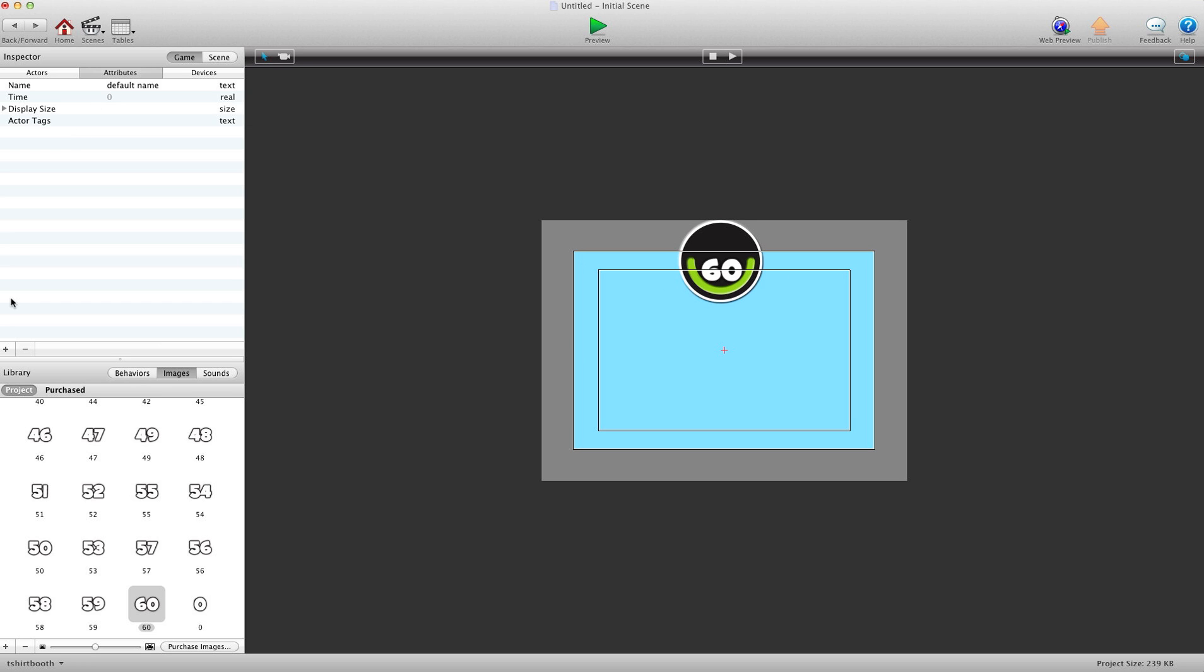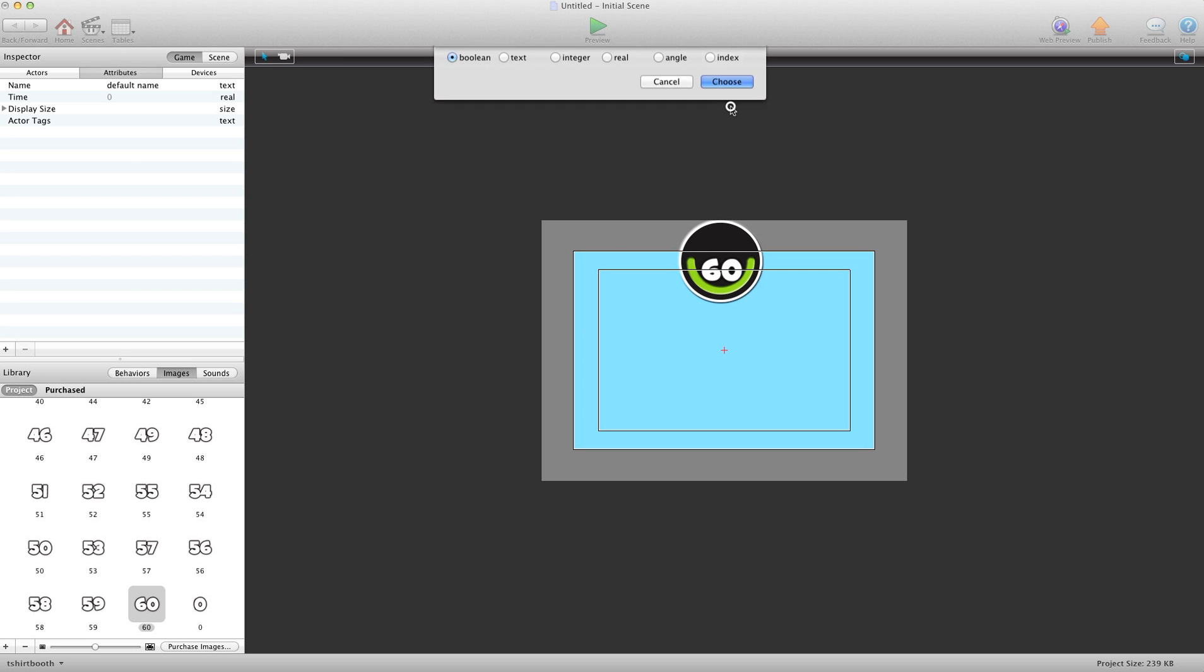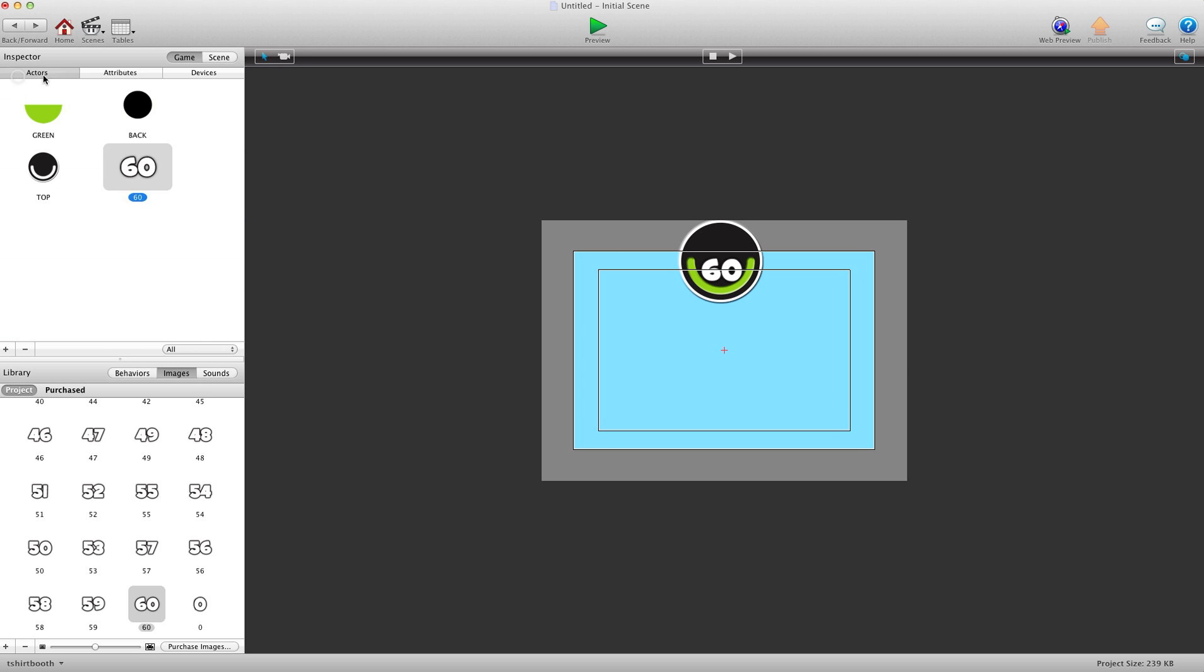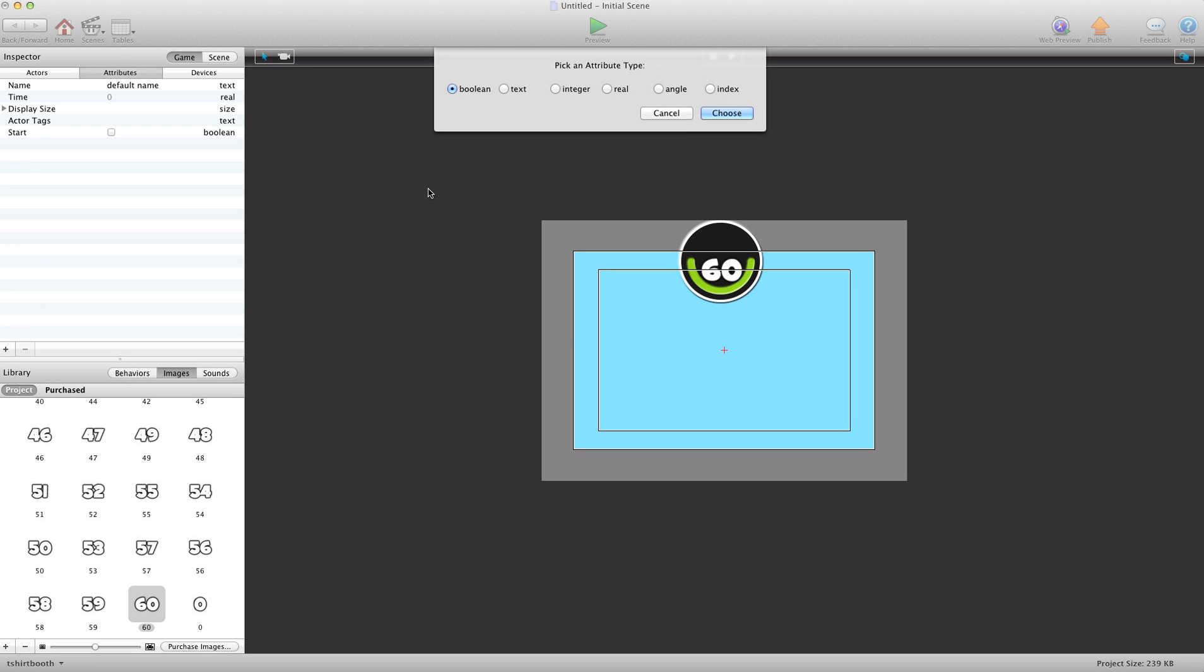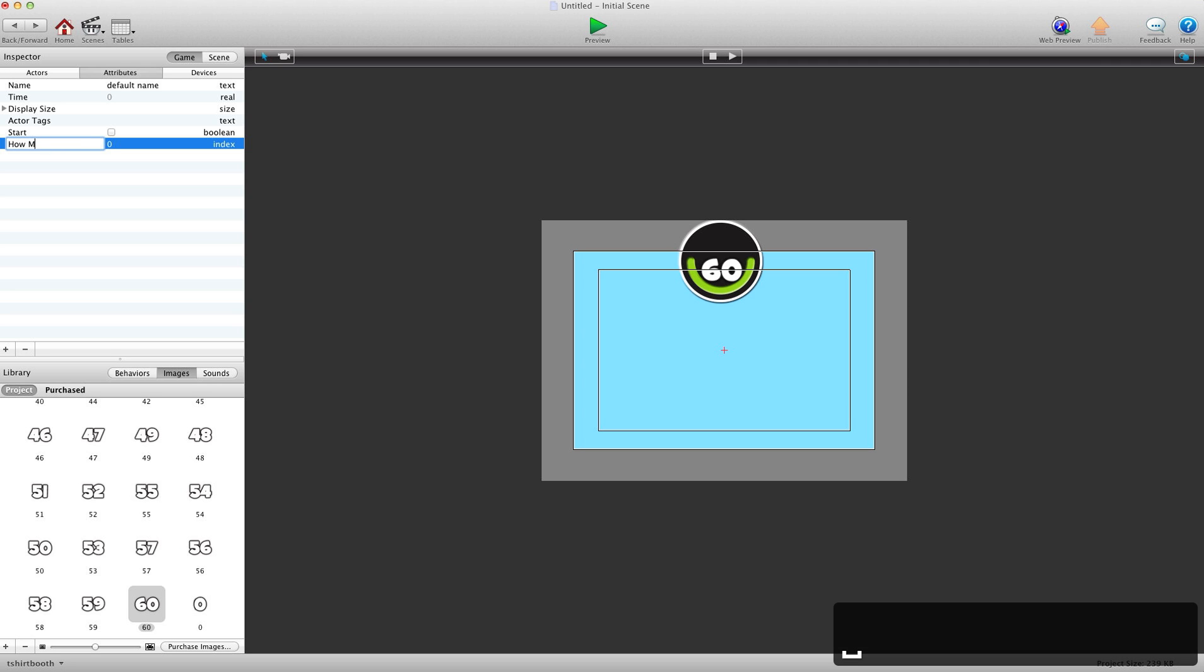So we're going to go in and create a couple attributes. I'm going to create a boolean attribute because it's a yes or no attribute. And we're going to call this start. And basically this is going to allow us to start the game or timer. And then we're going to create another attribute. And it will be an index attribute. And we're going to call this how much time.